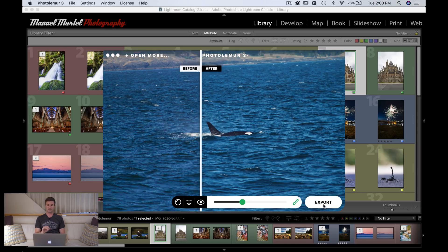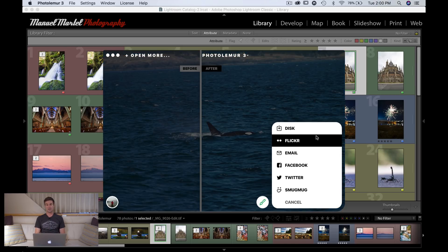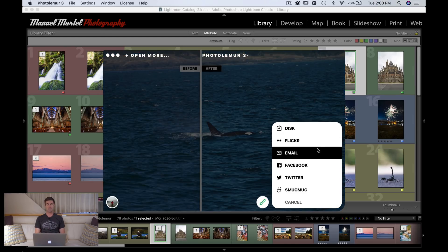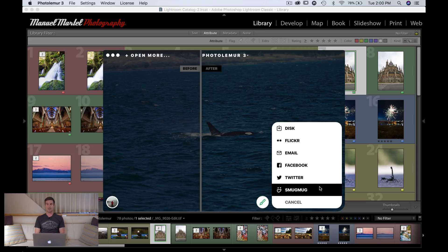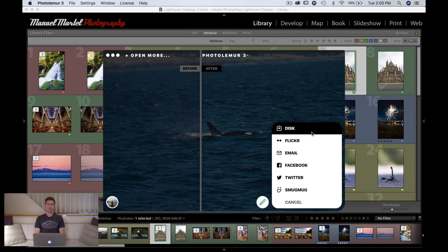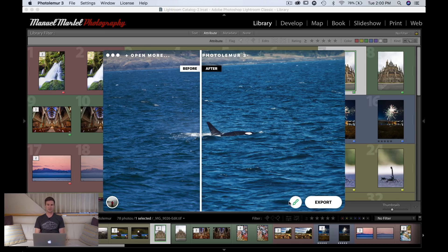When you're happy with the result, you can export. The export options include Flickr, email, Facebook, SmugMug, and to your own personal computer disk. Let's say we're happy with this and export — now let's have a look at how you can do batch processing.